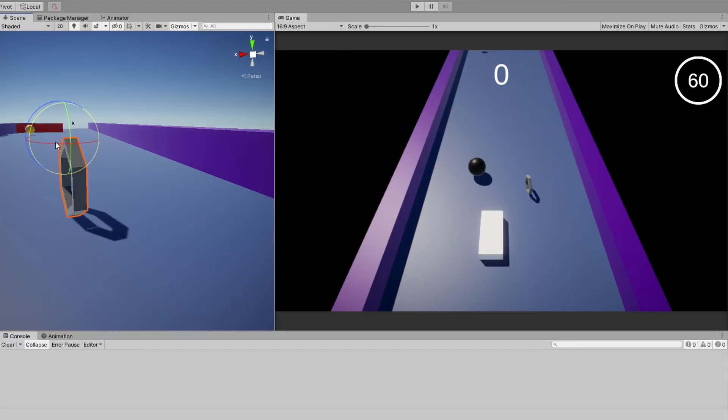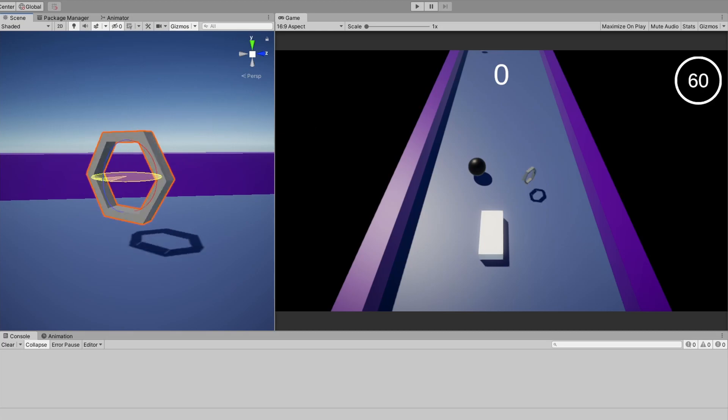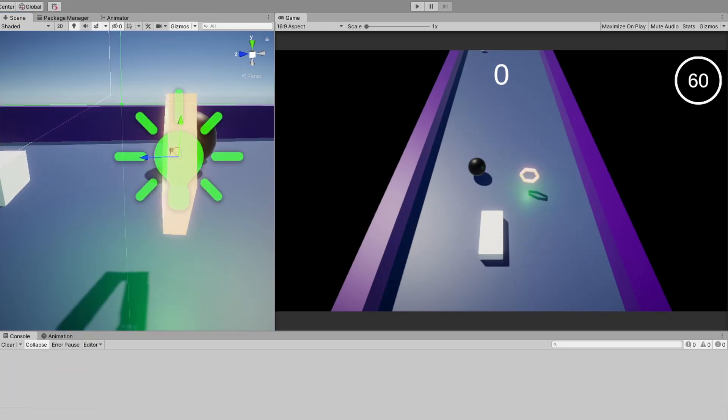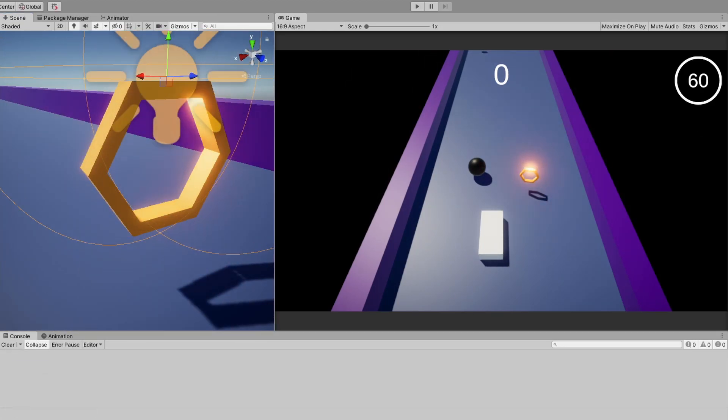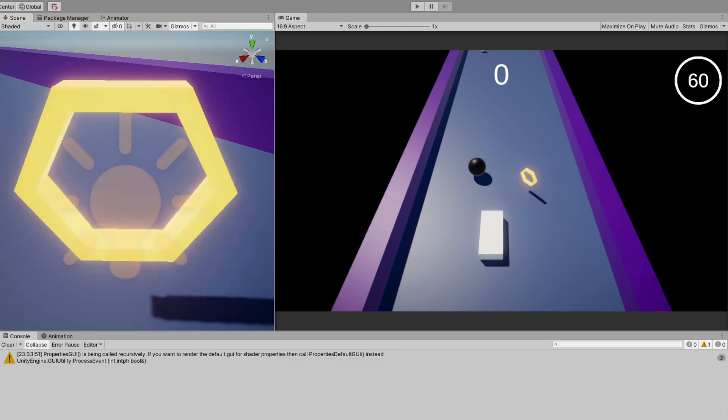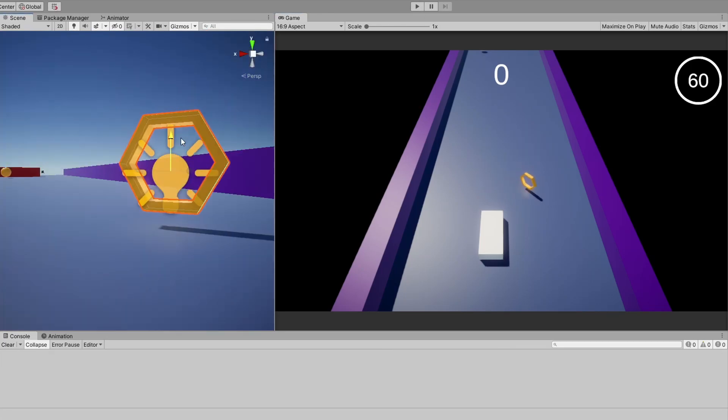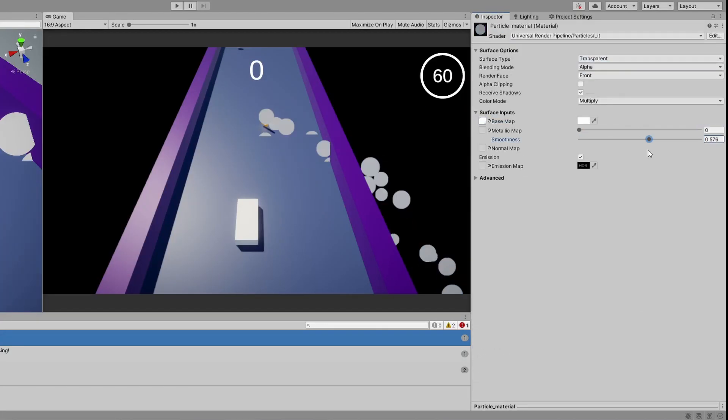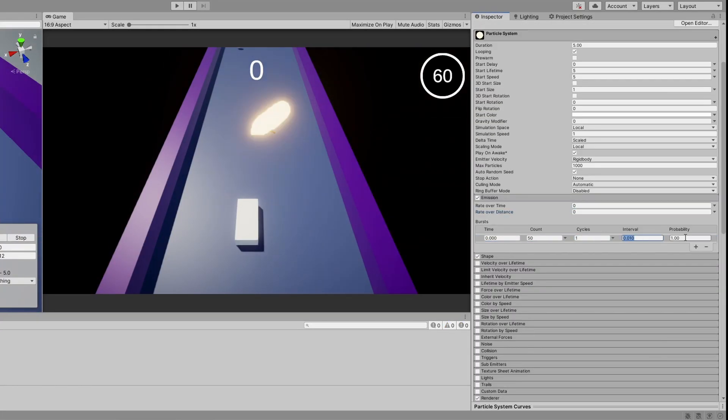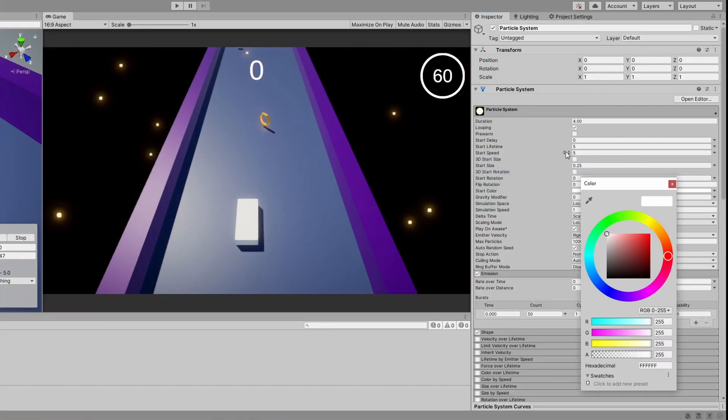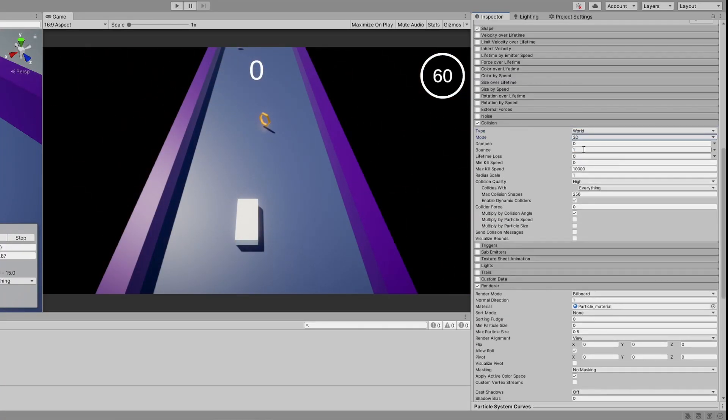I also used ProBuilder to make the speedup collectable. It's just another shape. I wanted it to shine, so I added a light for it, I animated it by rotating it all the time, and added some particles for when you collect it.